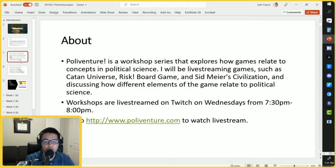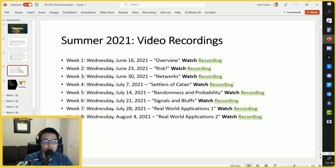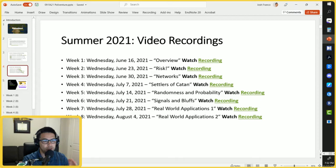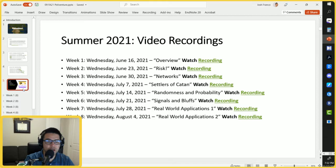Our schedule for the fall has been the following: we started back in October about a month ago with the seven concepts, and then for the past four weeks we've looked at communication, information, strategy, and moves. Now in week six we're going to be exploring the concept of a network. If you're interested, you can watch the summer recordings, which was a dry run and test run of this workshop.